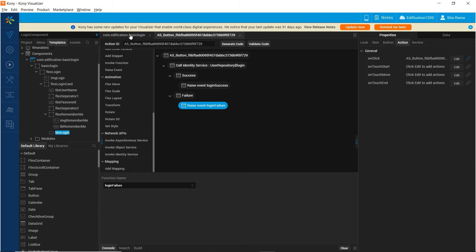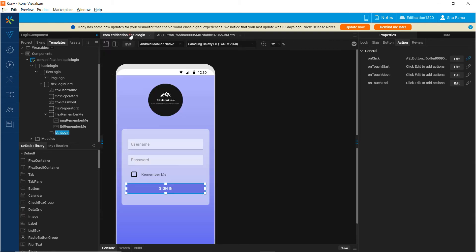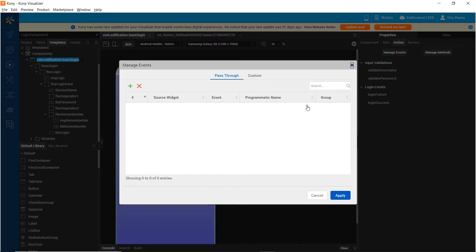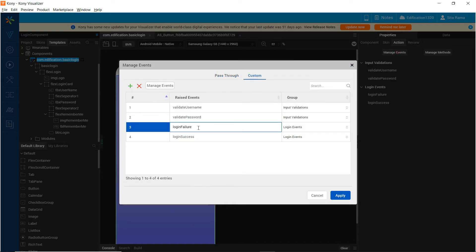So let us go back to the component's events definition and add the parameters to the login success and login failure events.